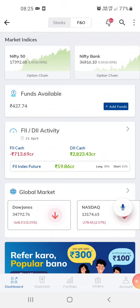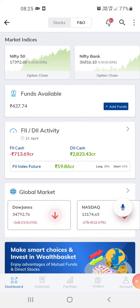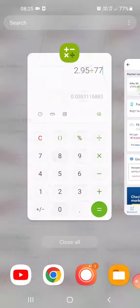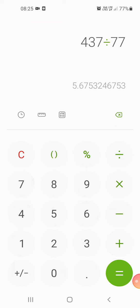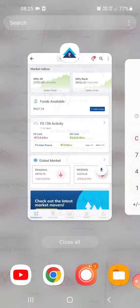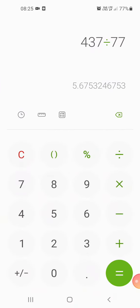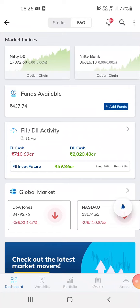Hi guys, welcome to my channel. This is the Paytm Money app from which I do my trading. Right now I have 437 rupees in the account, which is about 437 divided by 77 — so it's about five point six dollars.